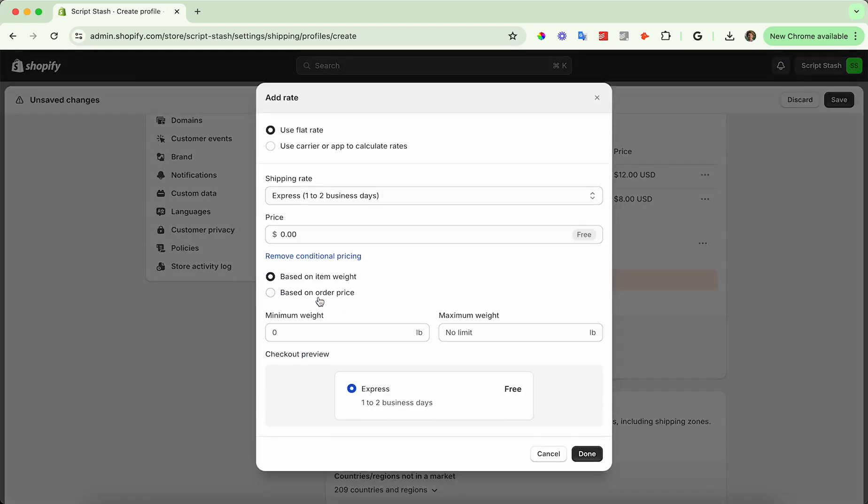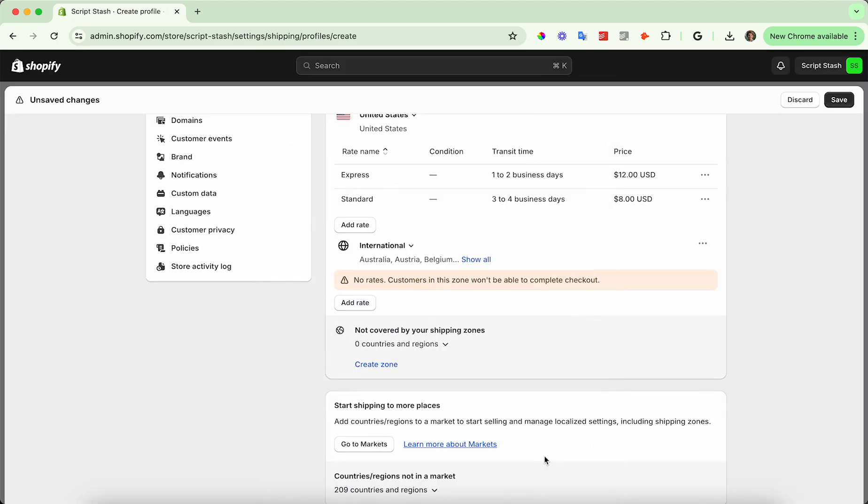You can also add conditional pricing based on weight and order price, minimum weight, maximum weight, et cetera. You can explore these options a bit more, but again, a little bit beyond the scope of the video.